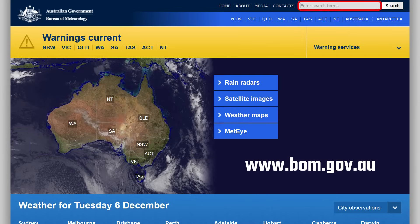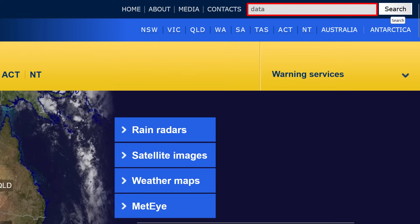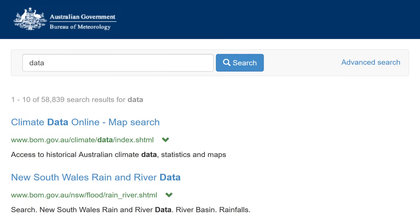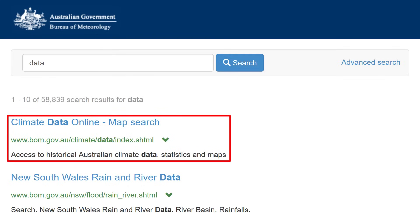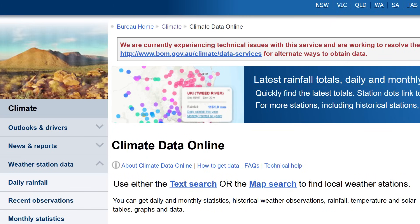Anyway, in the search box at the top, type 'data' and then click search. On the results page, the first result should be 'Climate Data Online'. Clicking on that, you'll come to this screen, and then click on 'Text Search'.